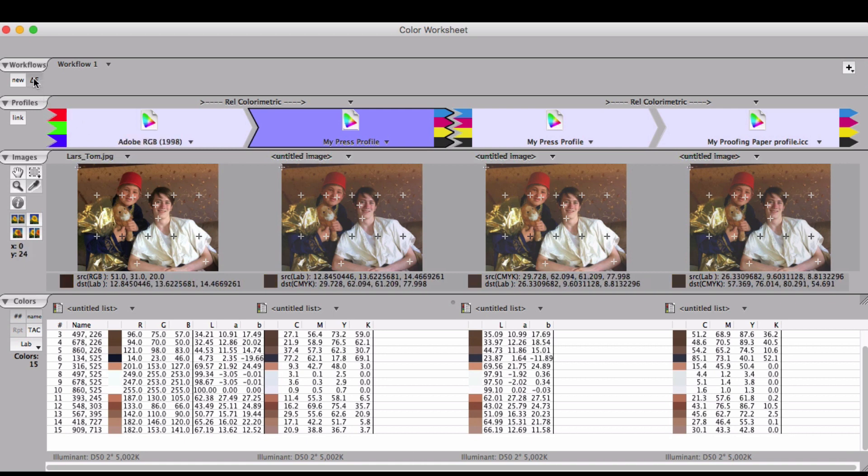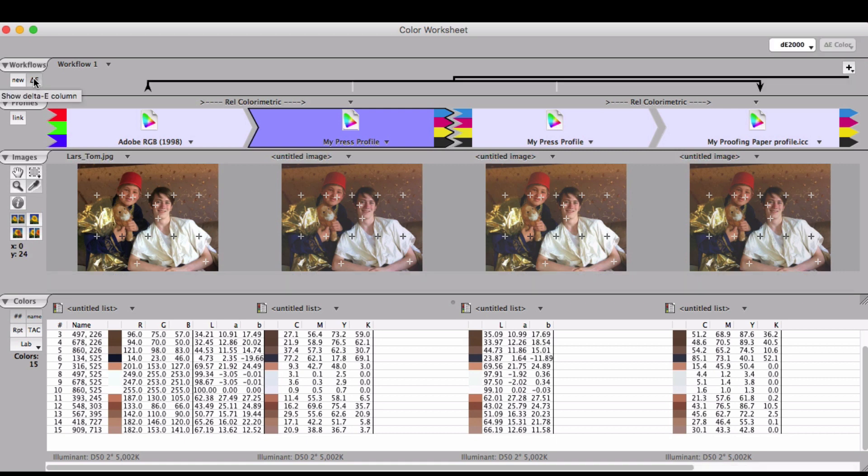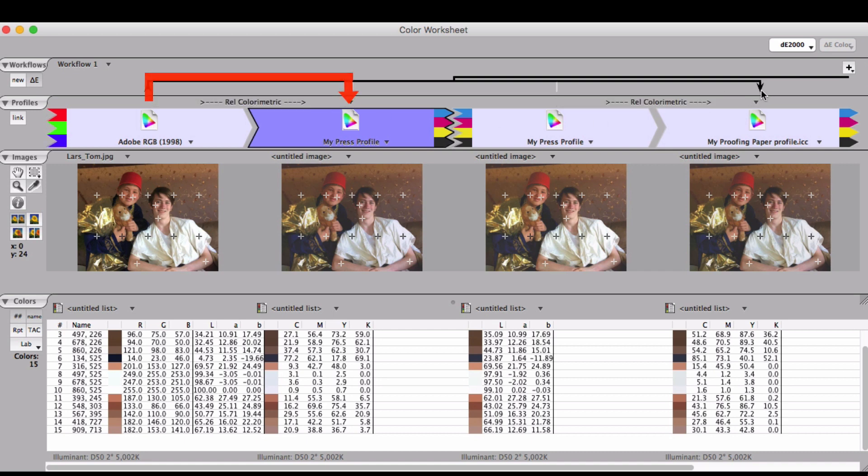At any point, you can call up the delta-e comparison to see what the changes are in the workflow. If you want to know how big a change will happen from pre-press to press output, you go here. If you want to know the entire workflow, you can pull it out to here.